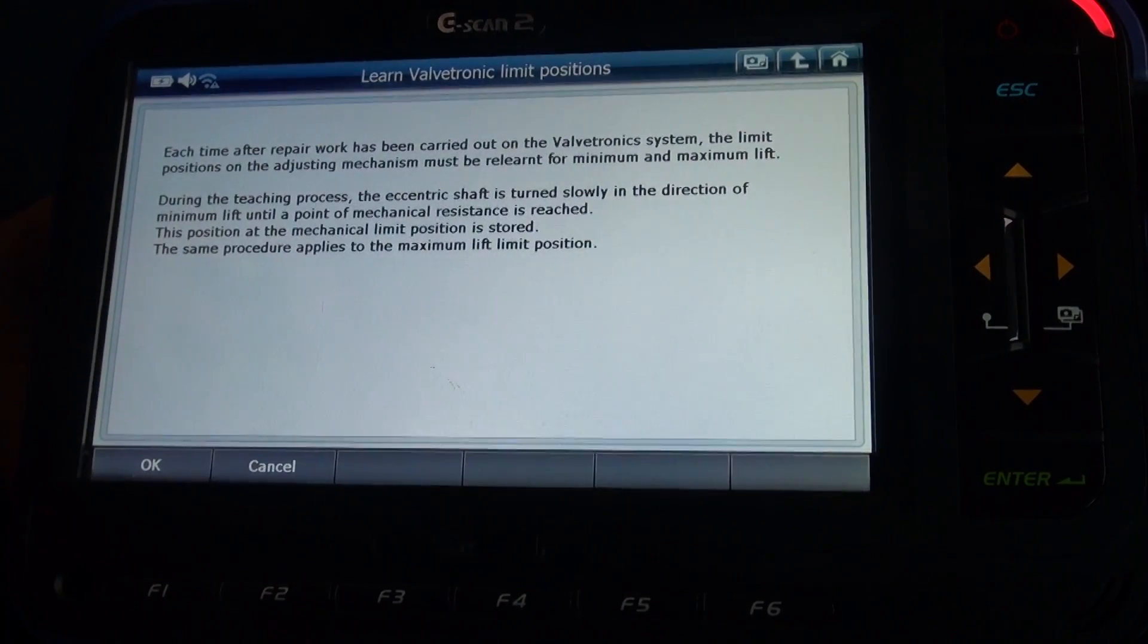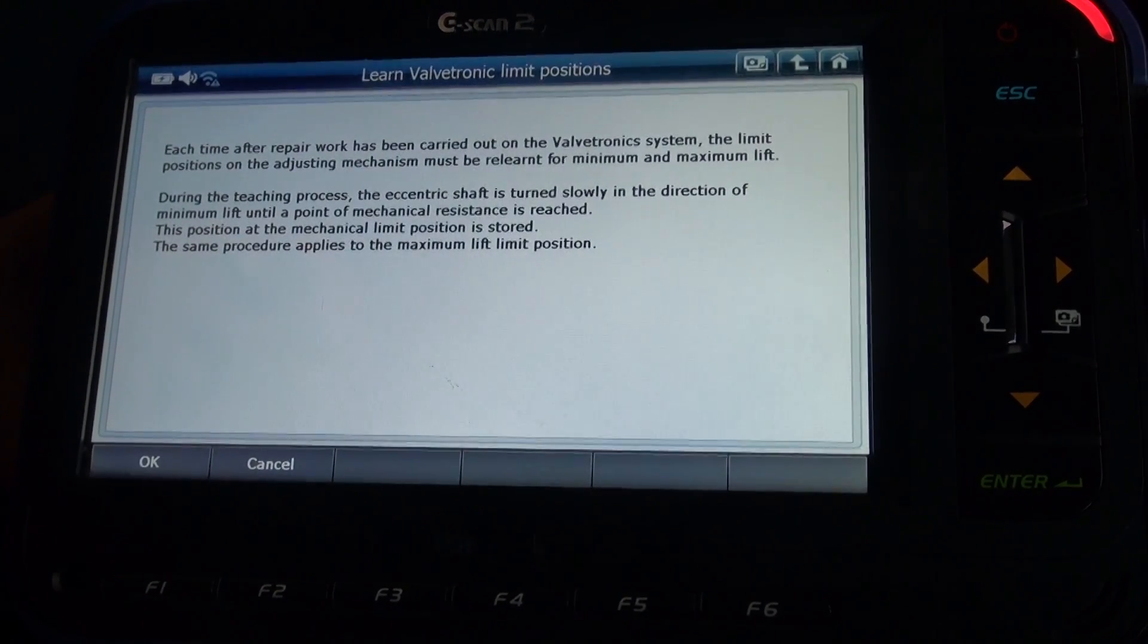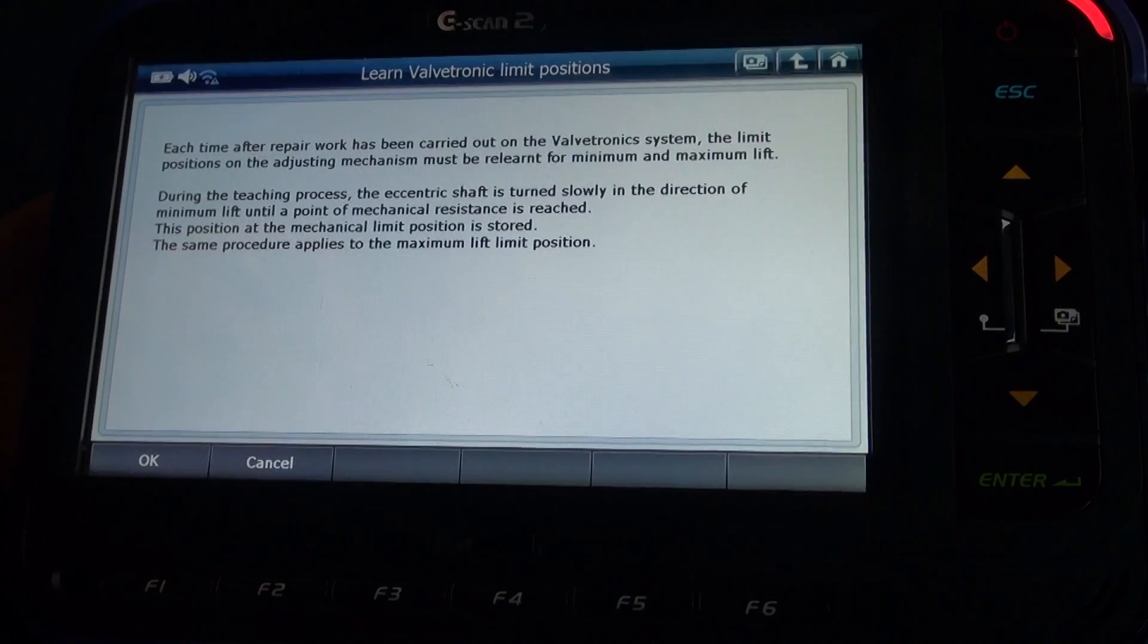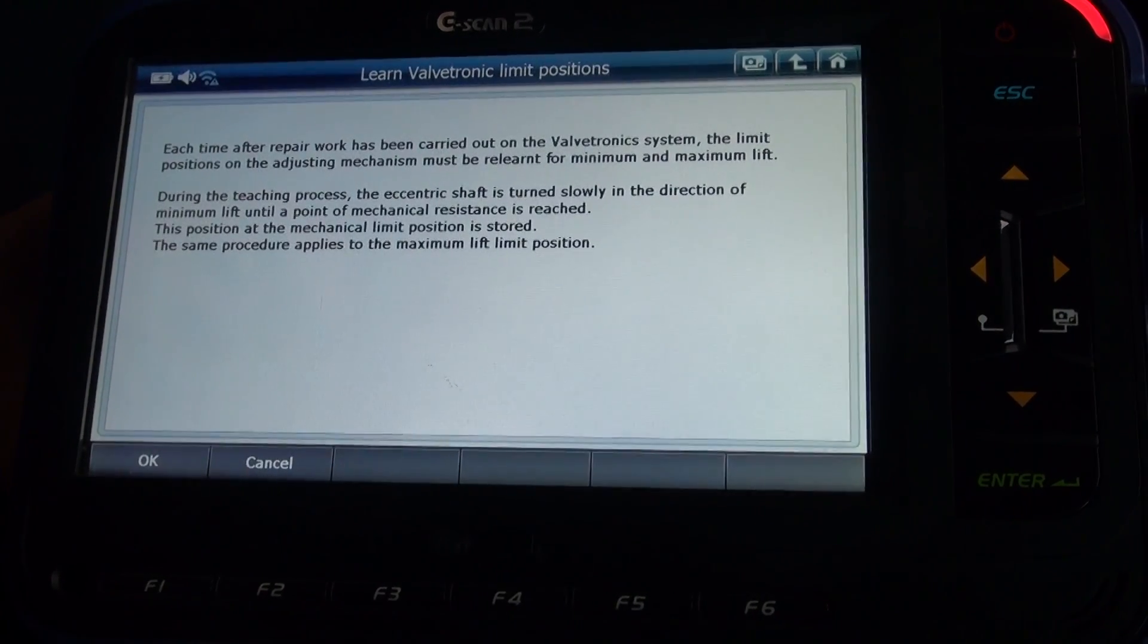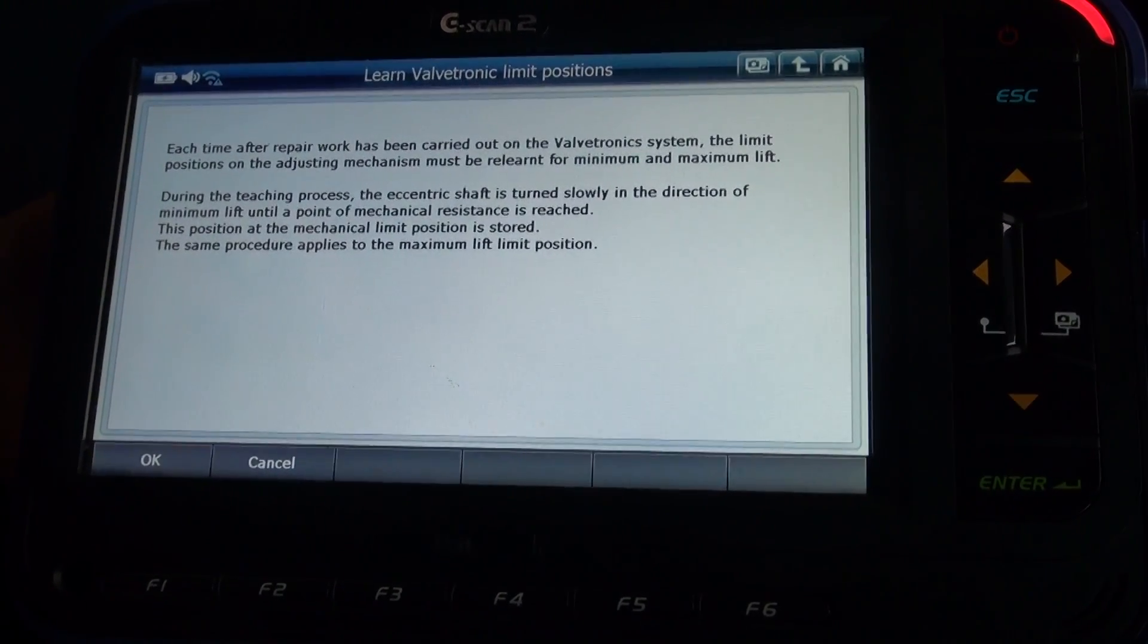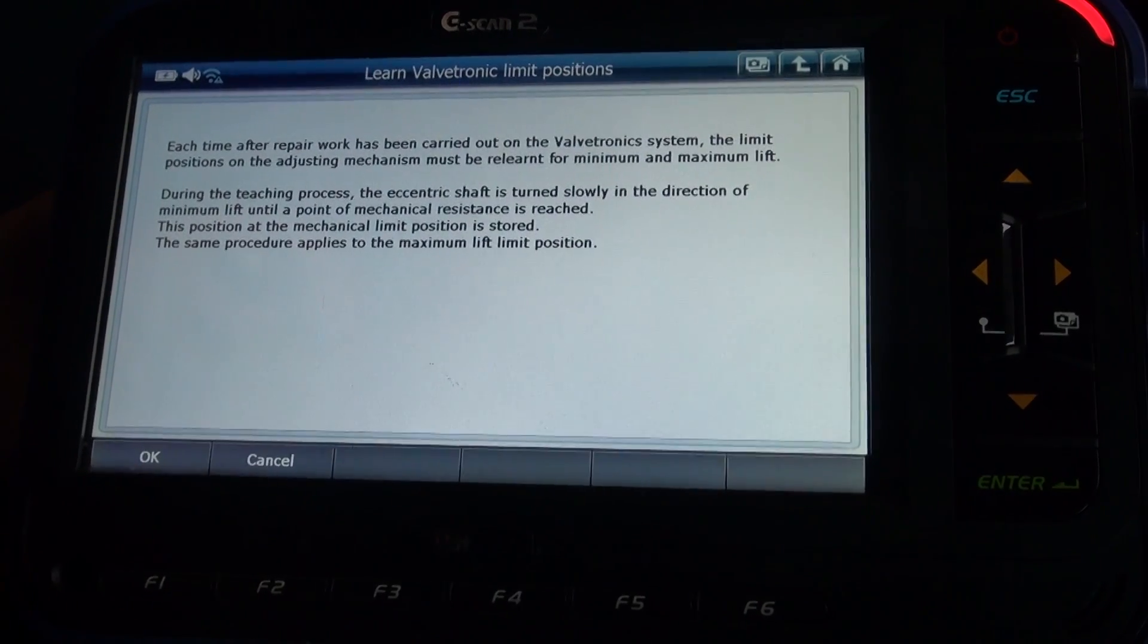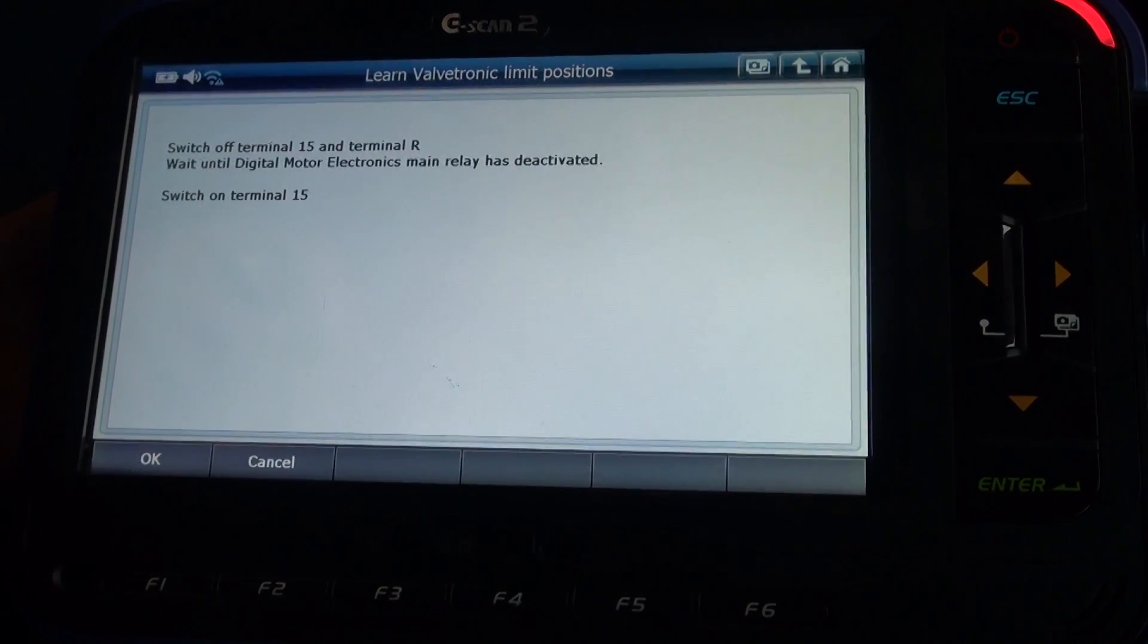Each time after repair work has been carried out on the valvetronic systems, the limit positions on the adjusting mechanism must be relearned for minimum and maximum lift. Press okay to continue.